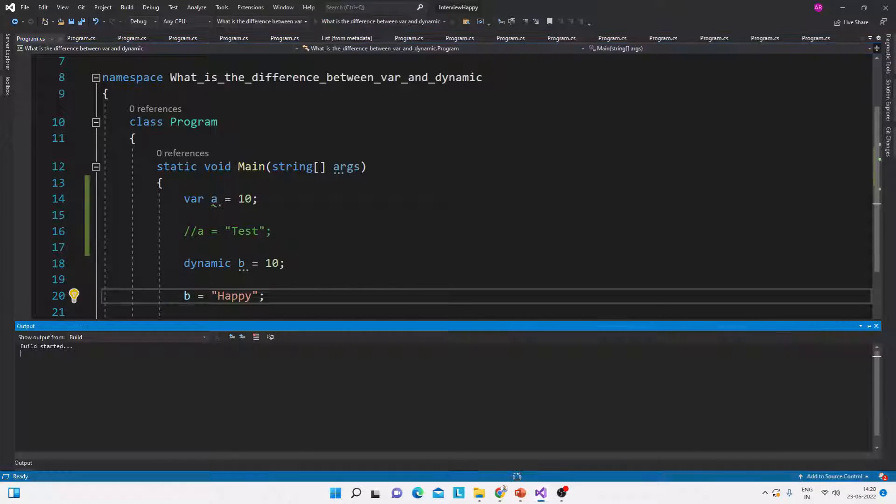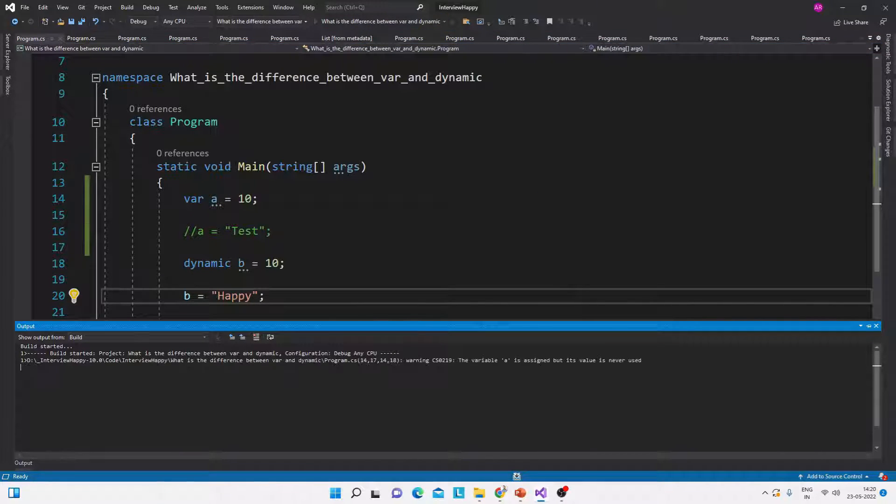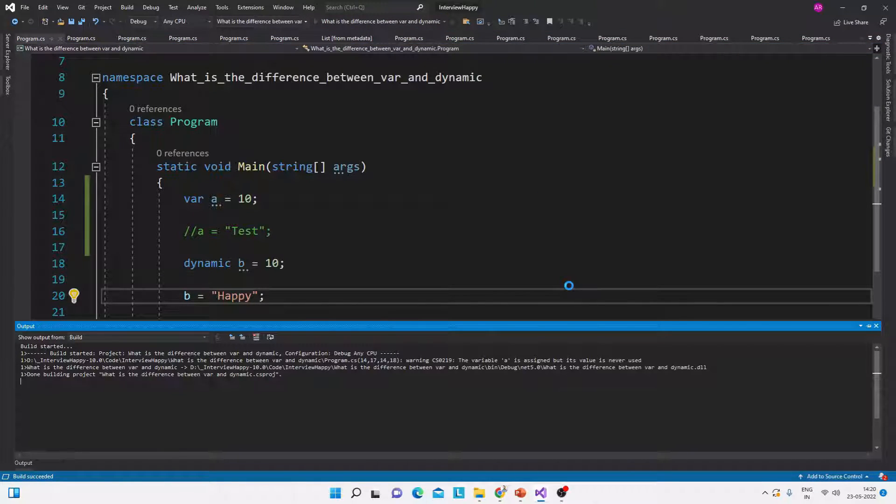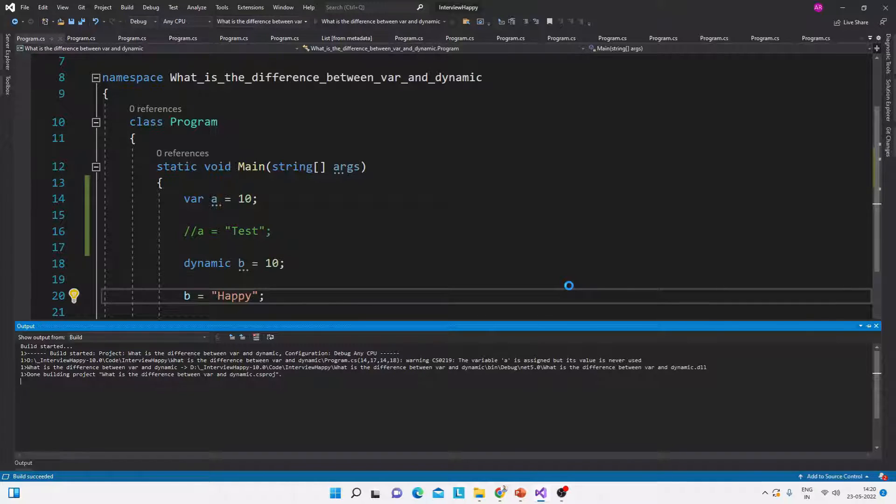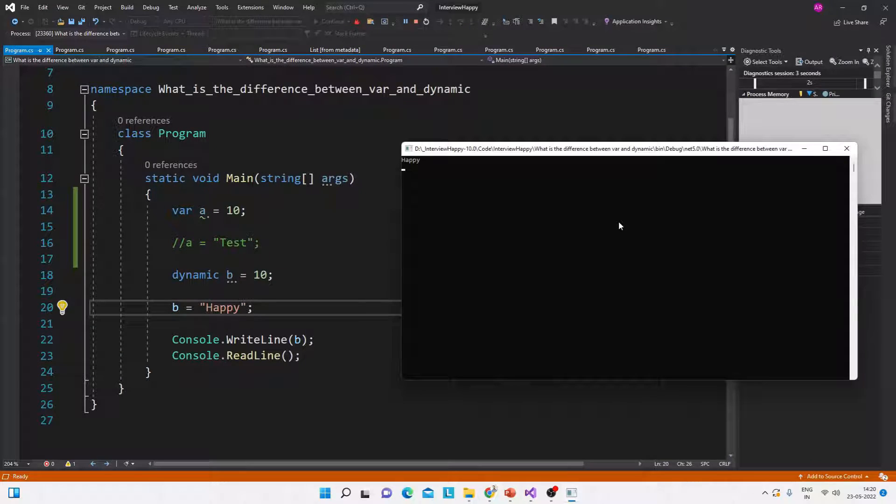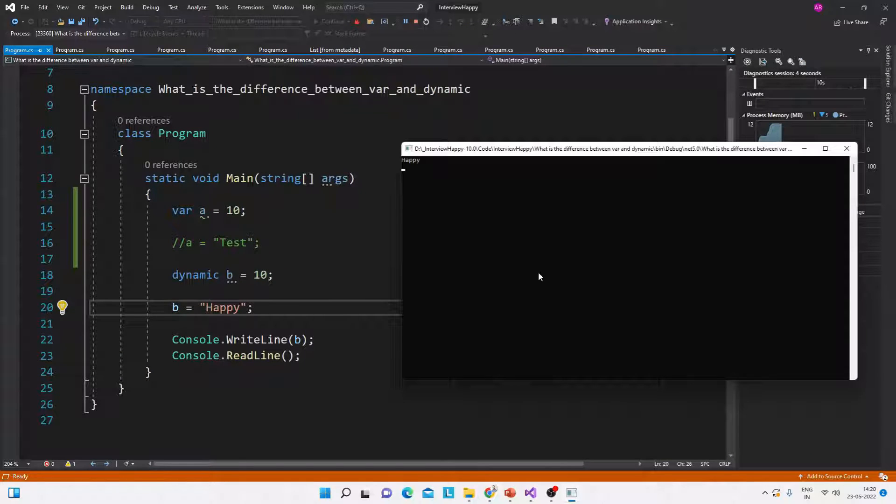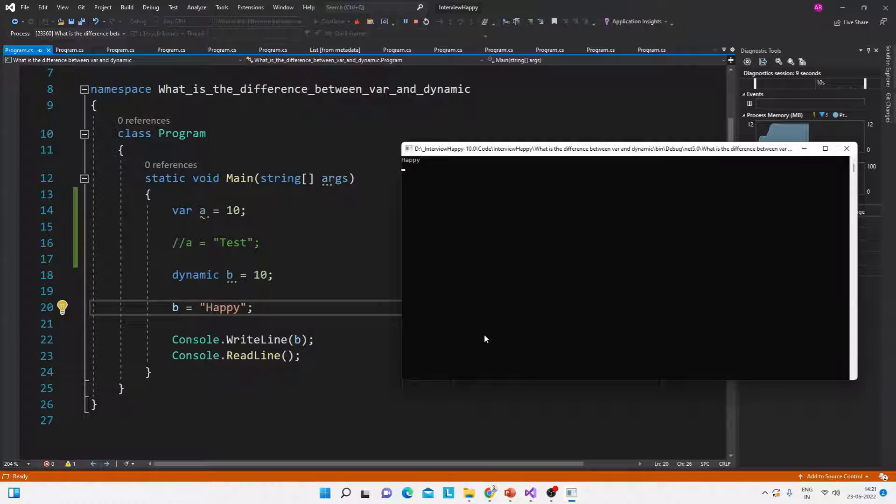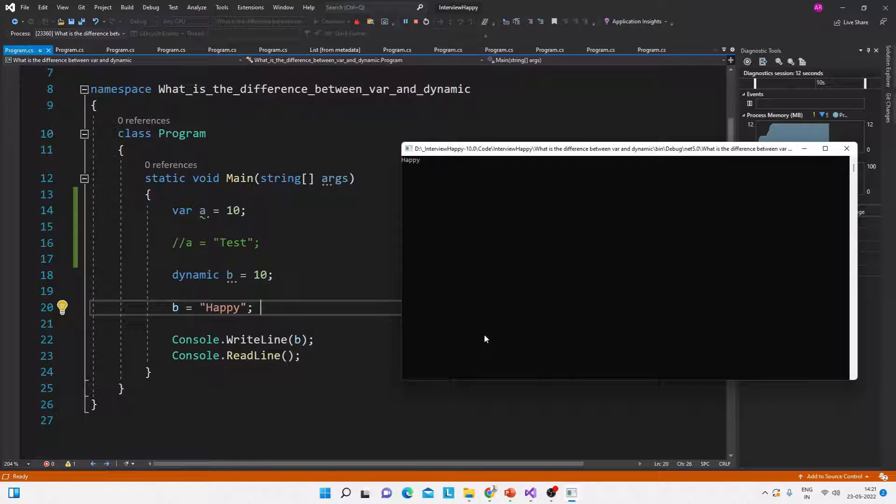We will run the program and now this dynamic keyword value will be checked. See, the output value is happy, which is the string. So that is the answer and that is the difference between these two keywords.